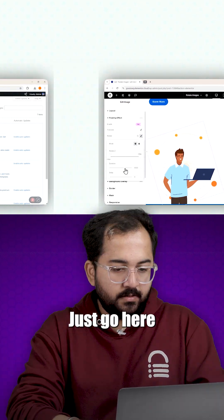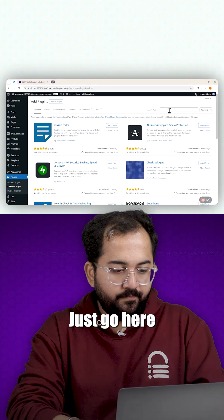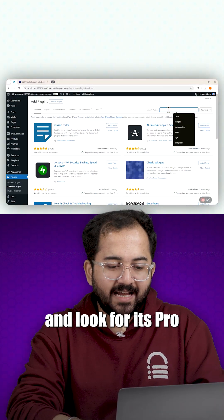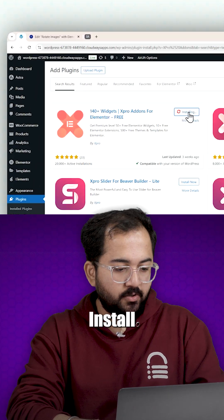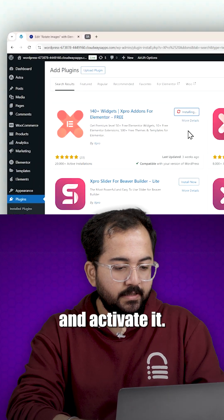Let's get started. Just go here and look for X-Pro add-ons plugin. Install and activate it.